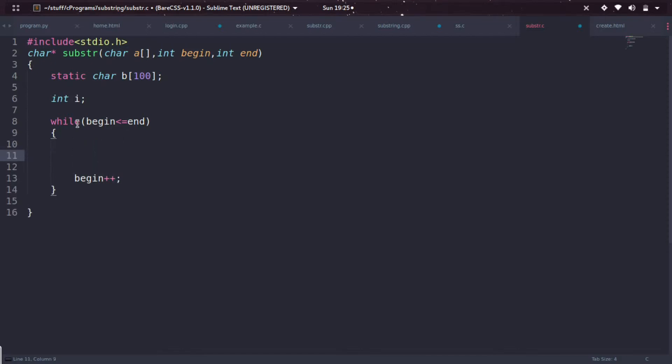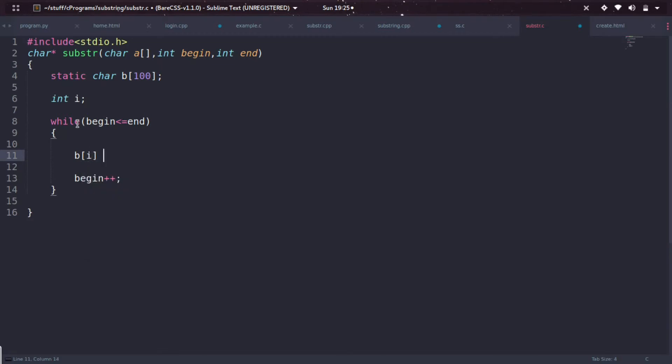To perform the slicing or to get the substring, I'm starting with b[i] equals a[begin]. I'm initializing i to zero, and for every iteration, i is going to increment.